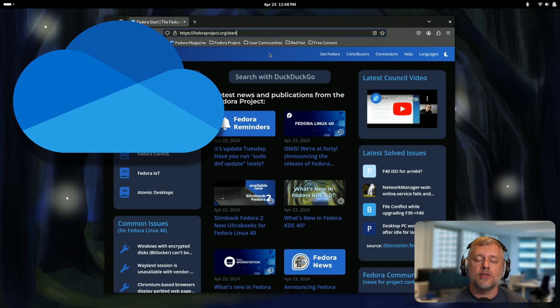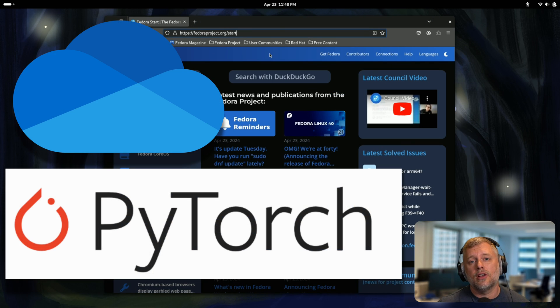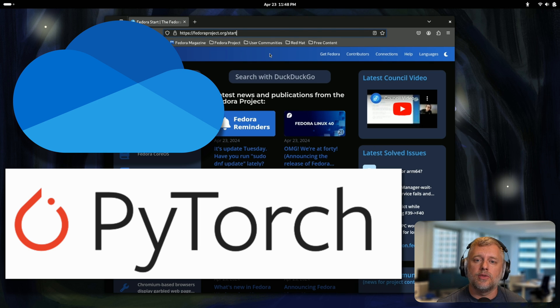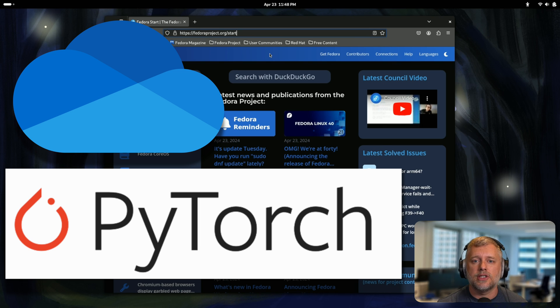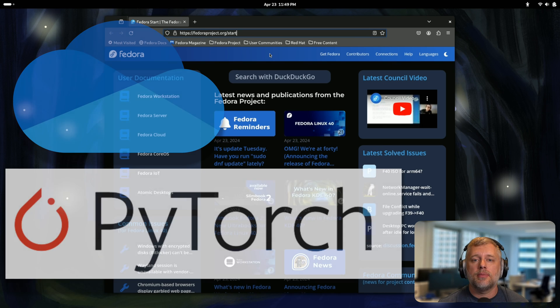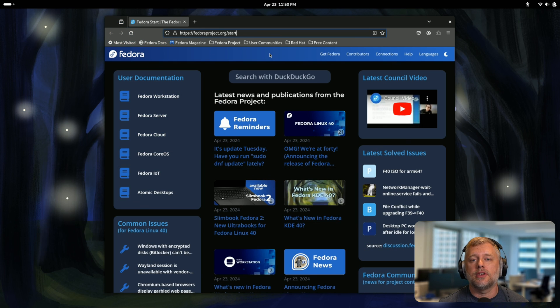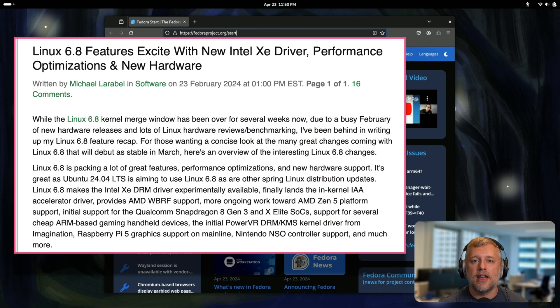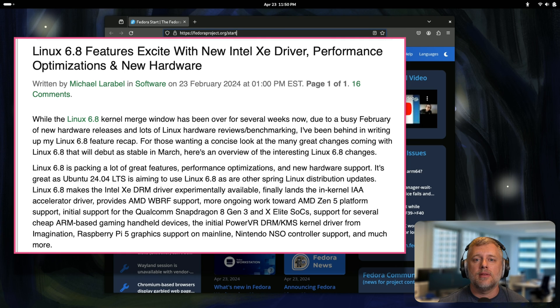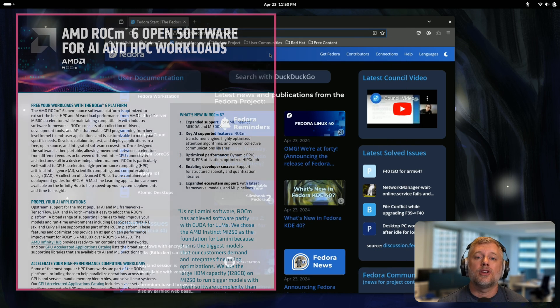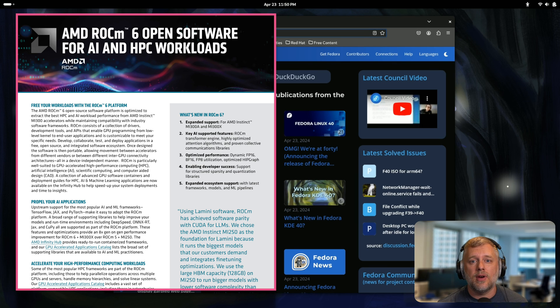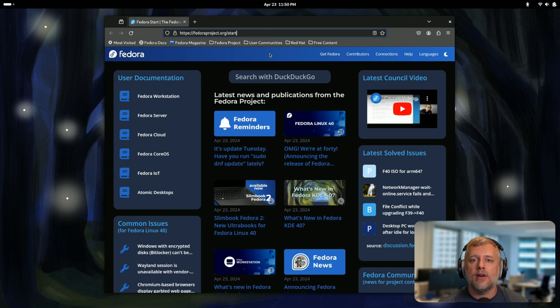A couple other quick notes. It has Microsoft OneDrive support and it also has an updated PyTorch, so if you're doing machine learning you could actually use the OS's version of PyTorch. It's relatively recent. The Fedora platform itself brings kernel 6.8 and there's been a lot of performance and driver enhancements there. So definitely a big improvement for those users.